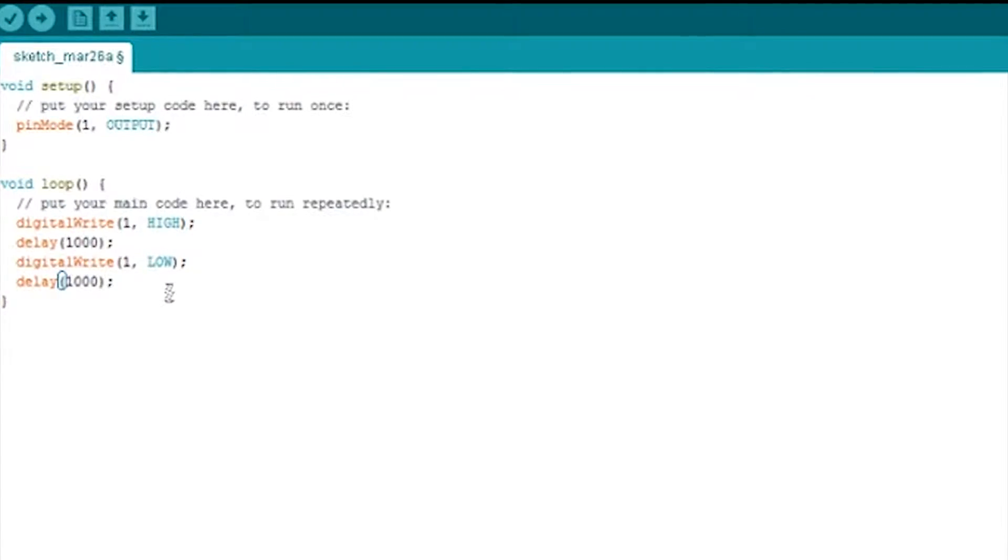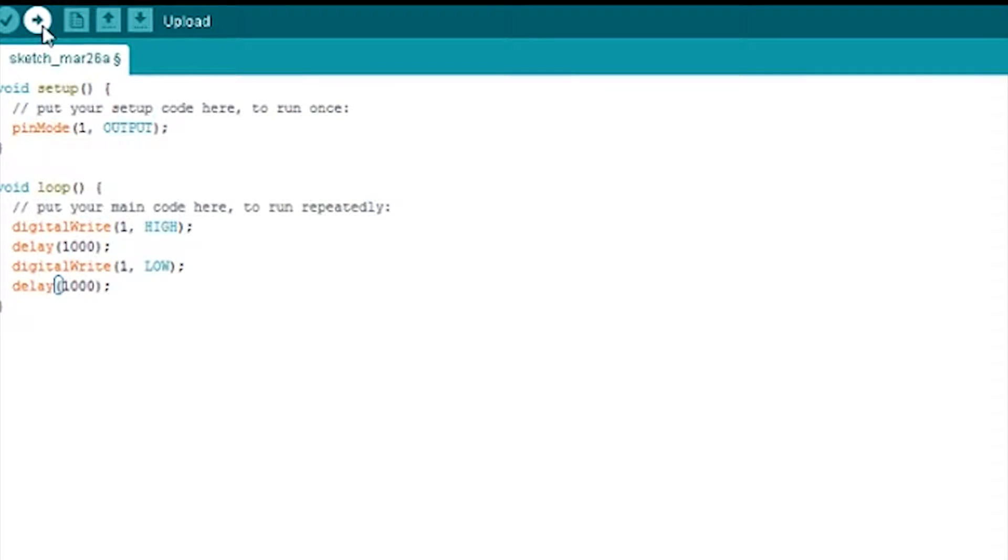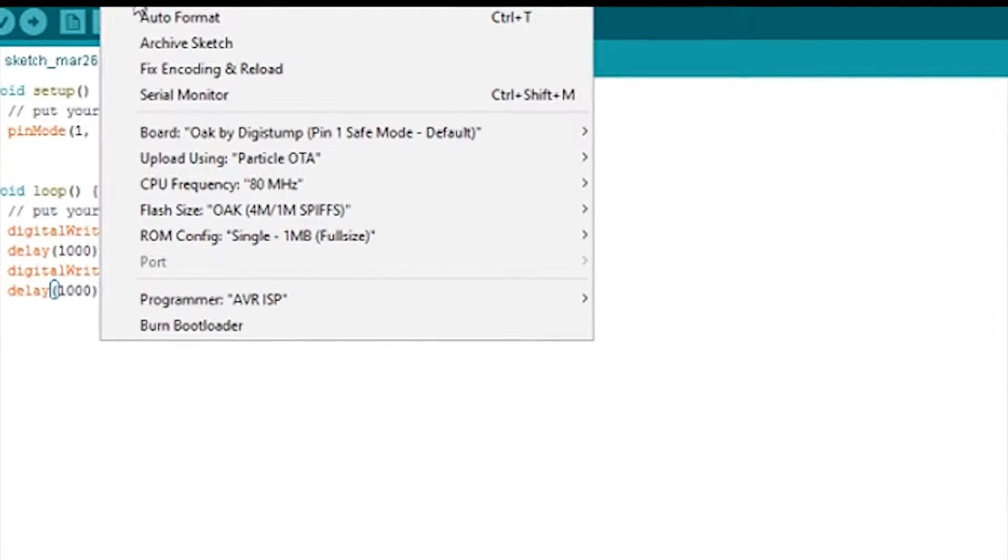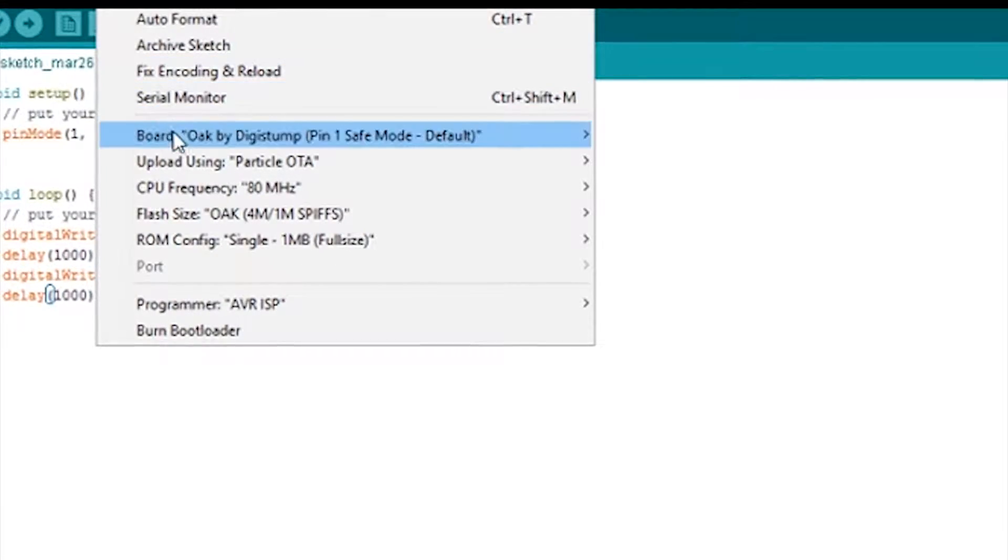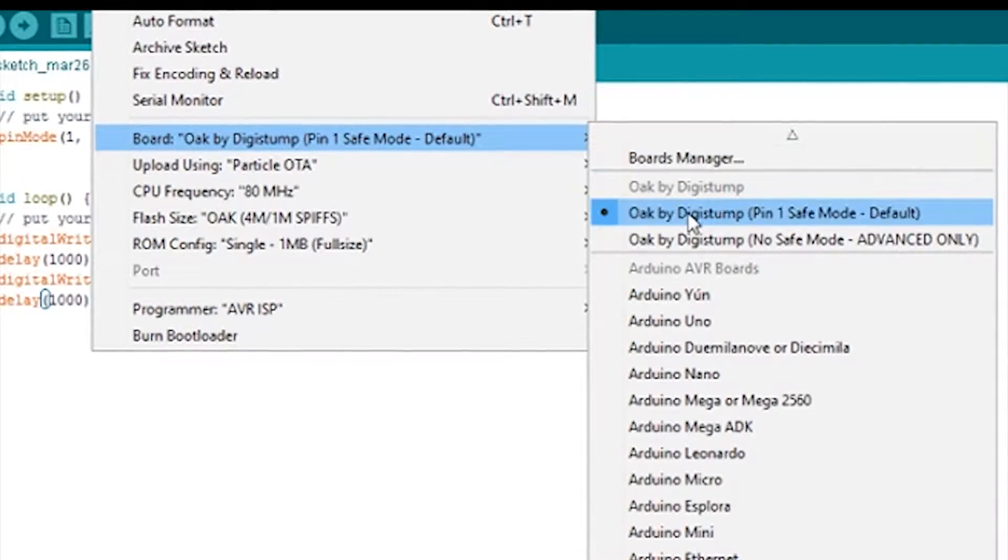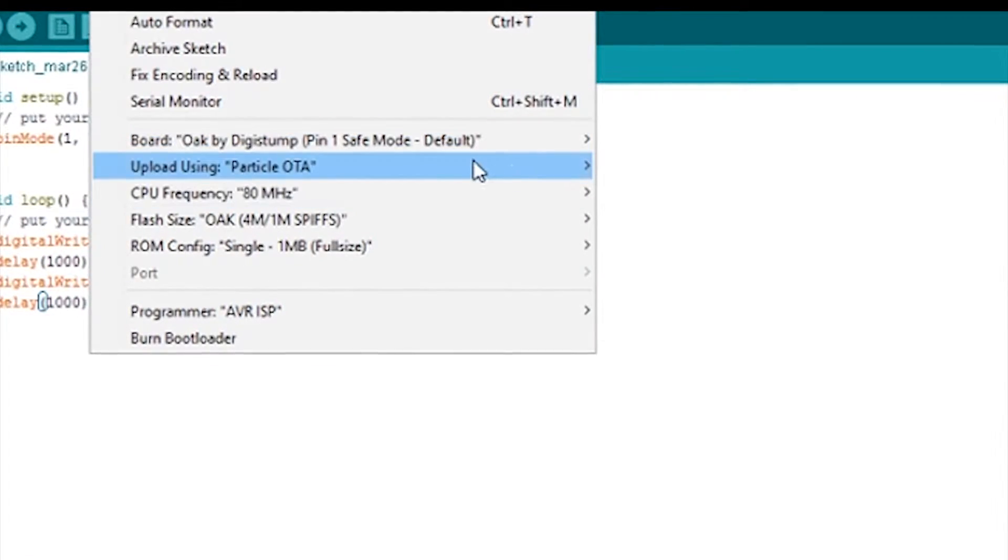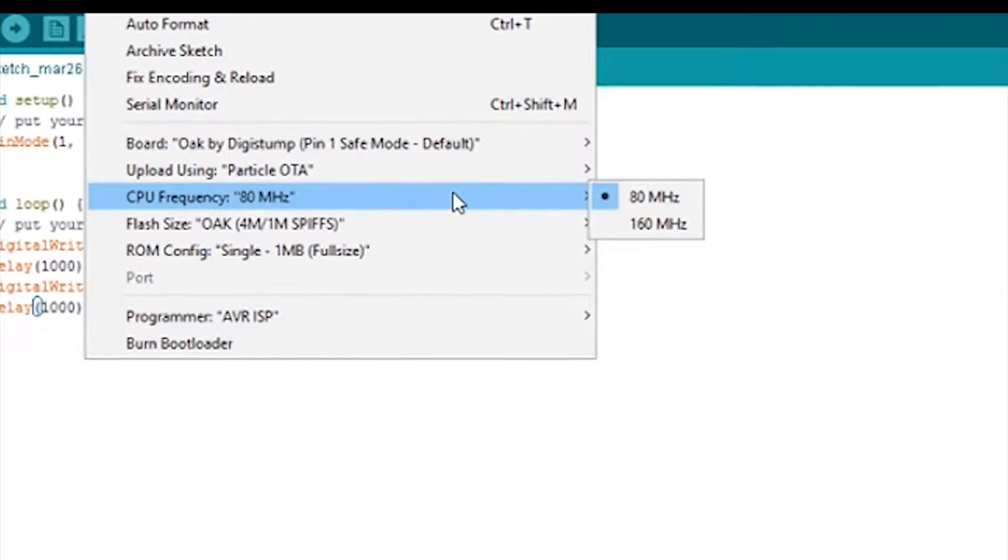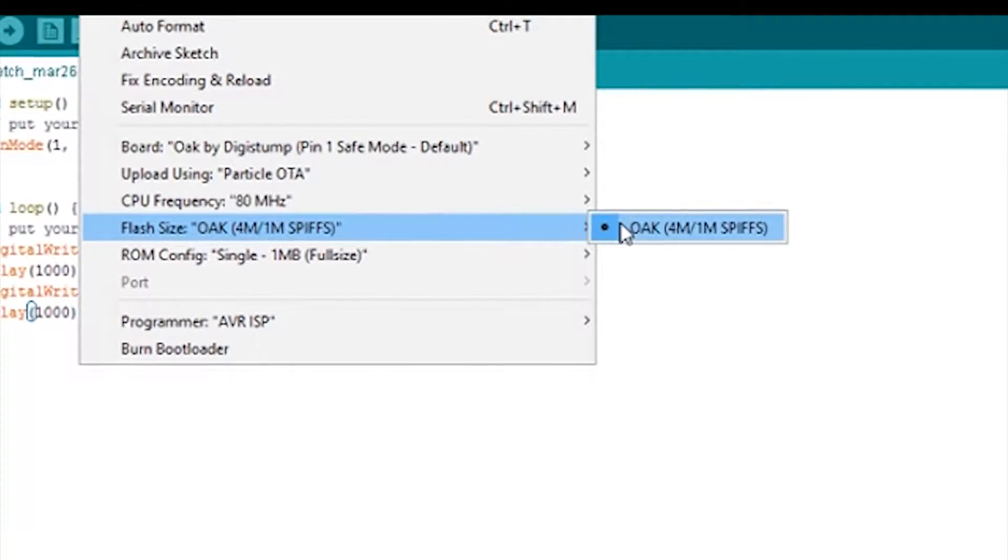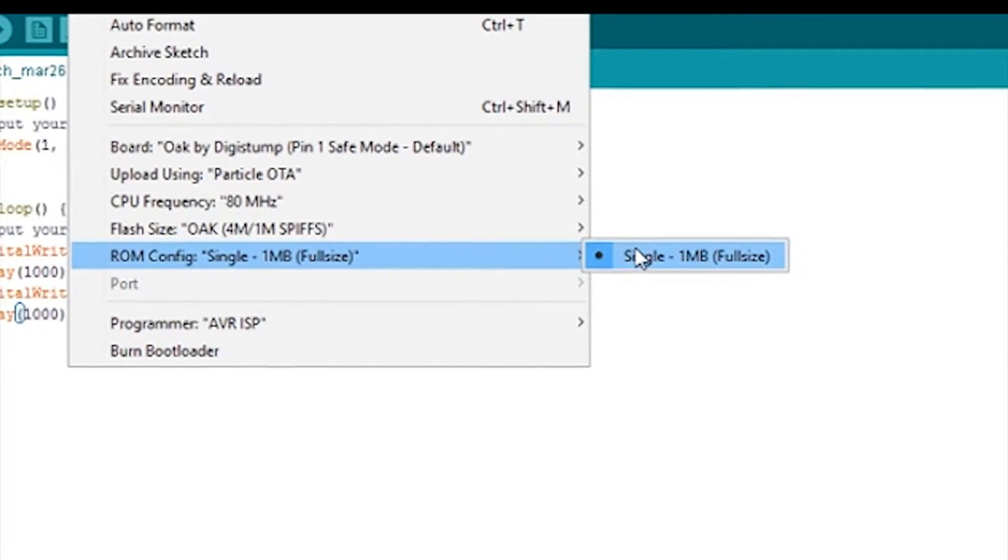And then we'll just auto format that and make it pretty. And before we do the upload, just kind of go through the board here. Oak by digistump. Not doing any overclocking at this point anyway.